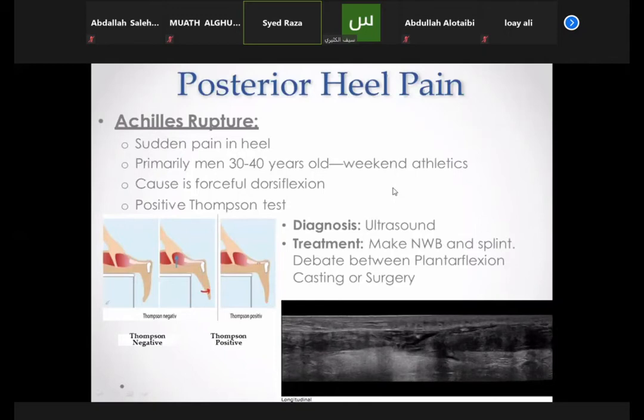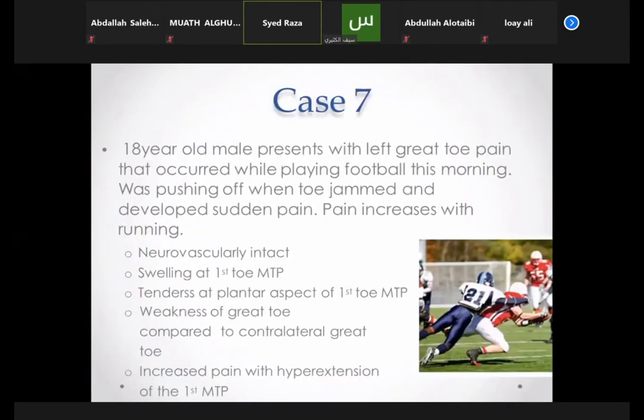Remember the Thompson test — it is the key clinical test for Achilles tendon rupture.